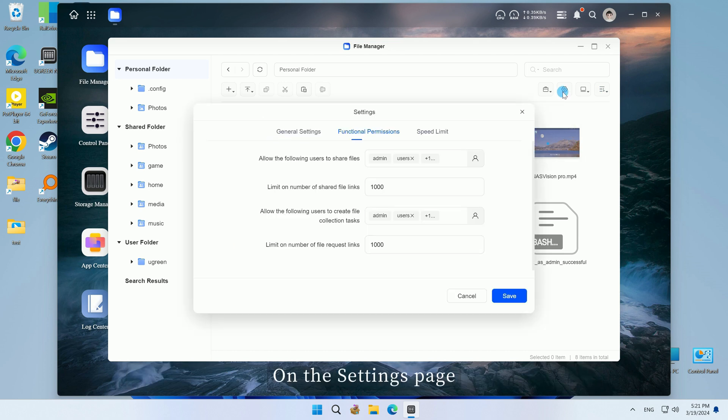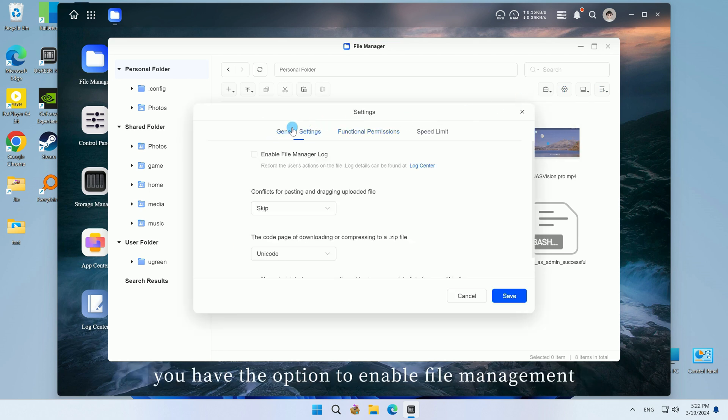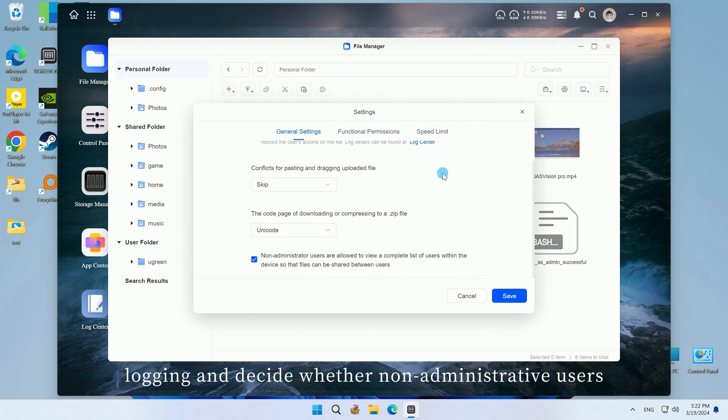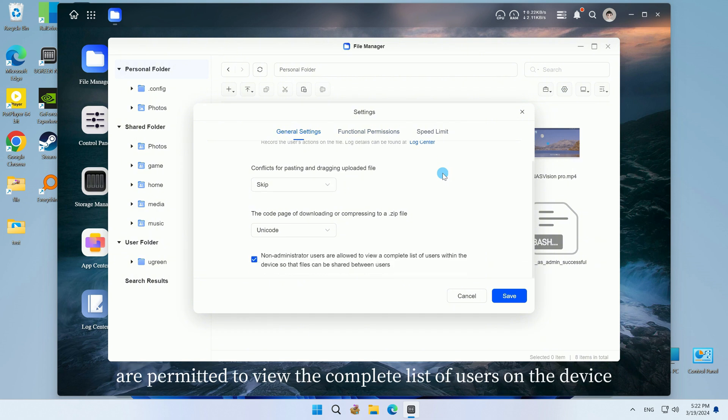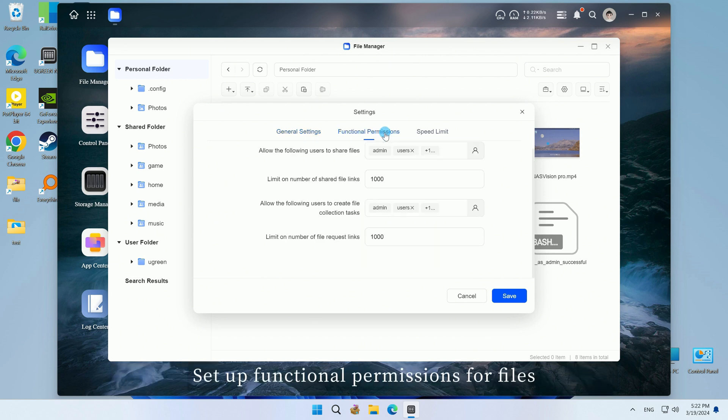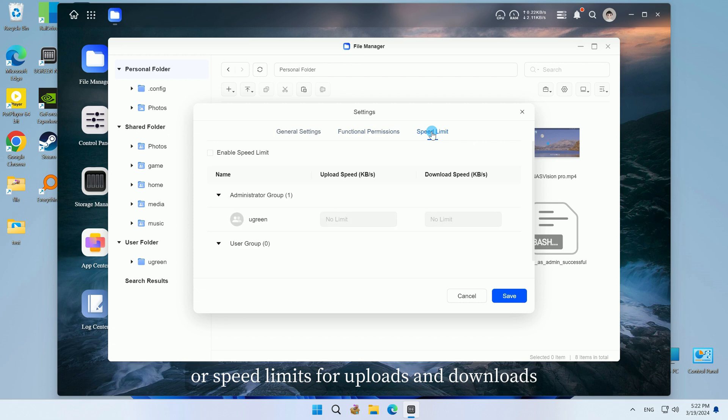On the settings page, you have the option to enable file management logging and decide whether non-administrative users are permitted to view the complete list of users on the device. Set up functional permissions for files or speed limits for uploads and downloads. These can be set according to personal preference.